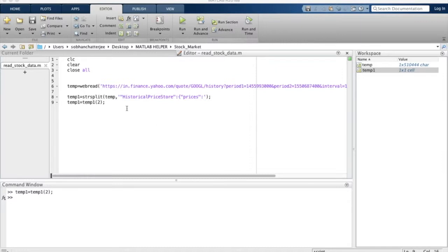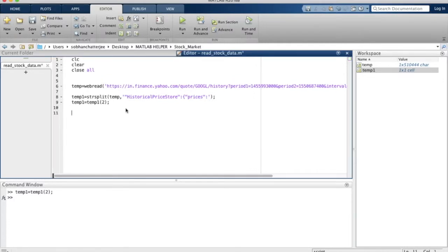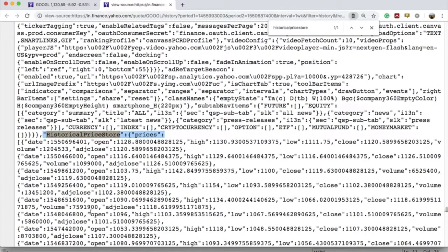Let's get on to that task. We can do that by actually using the strsplit function again. We'll define a new variable called temp2 and we'll use strsplit with temp1 as the input. Inside the single quotes we need to write a particular string phrase that helps MATLAB locate each row of data in the table.